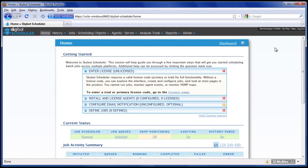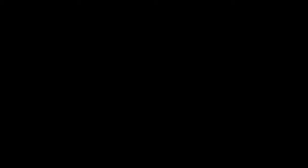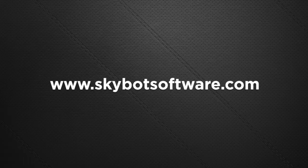Congratulations! You have now installed the SkyBot Scheduler workload automation software. Log in with the default admin username and password and start scheduling your enterprise jobs today.